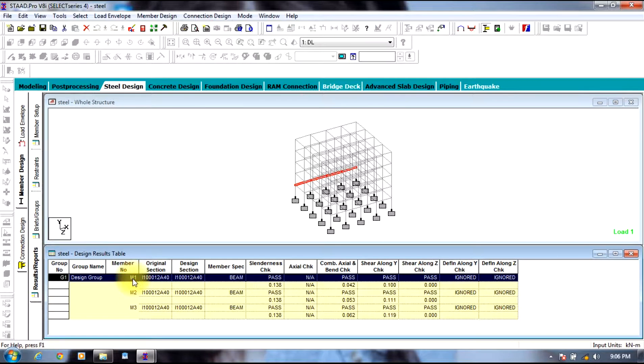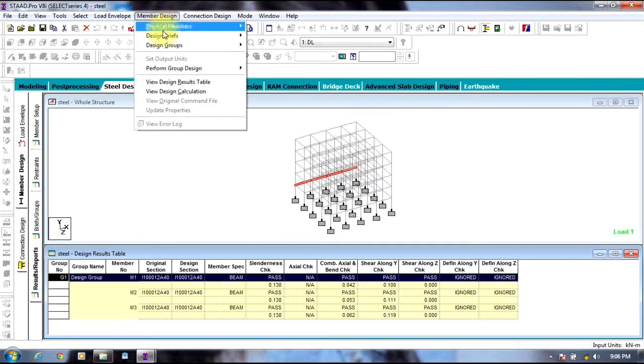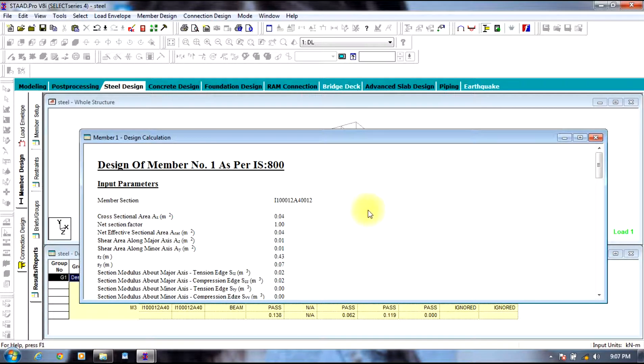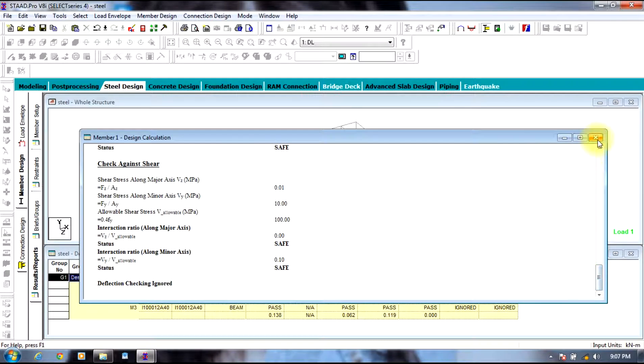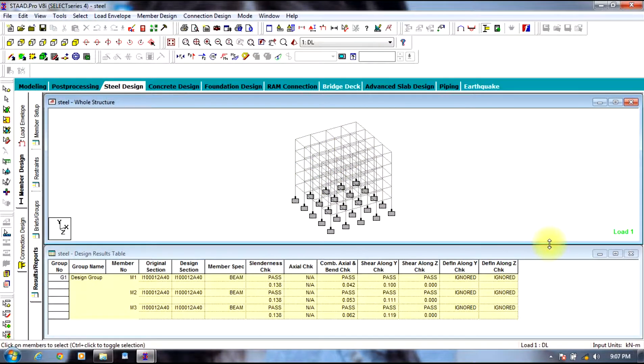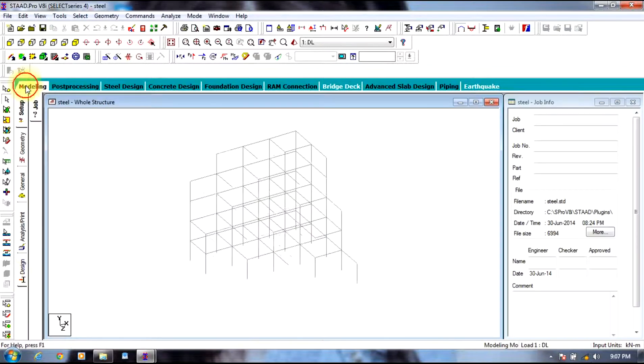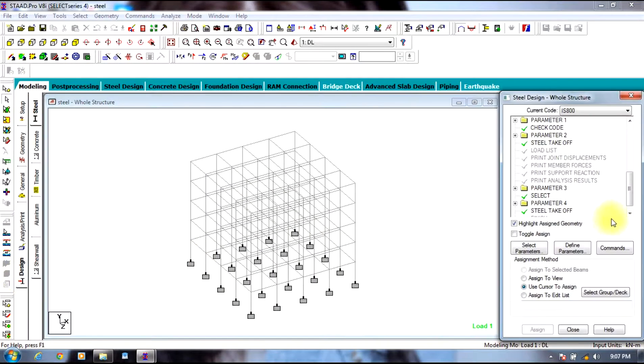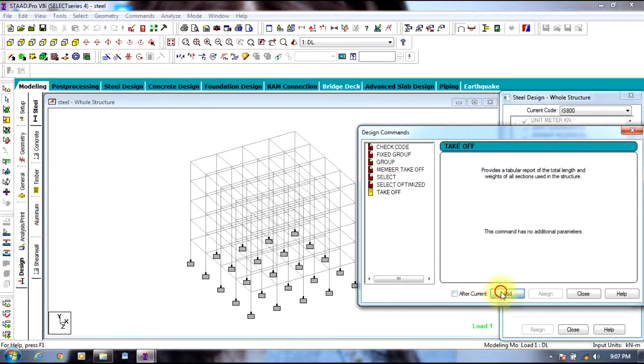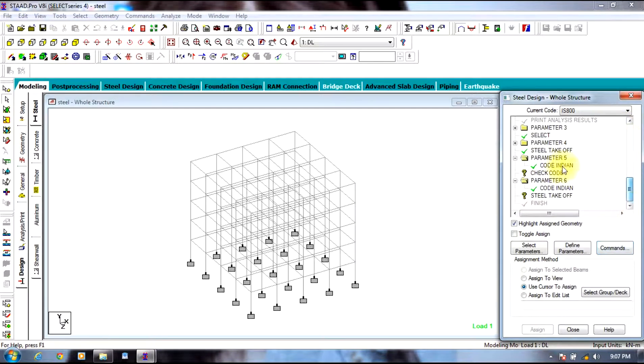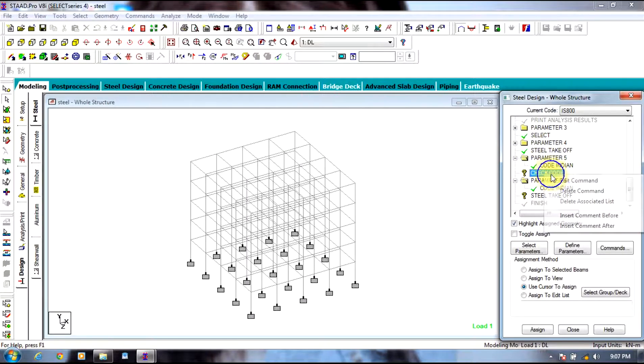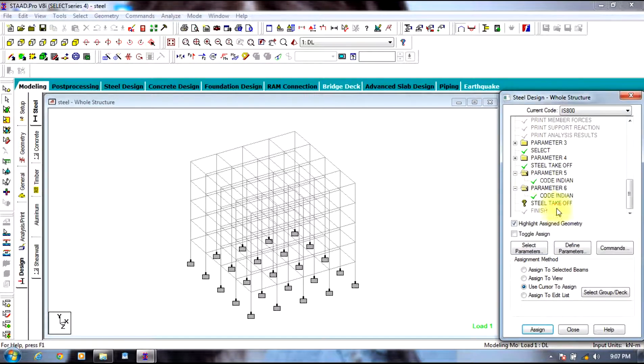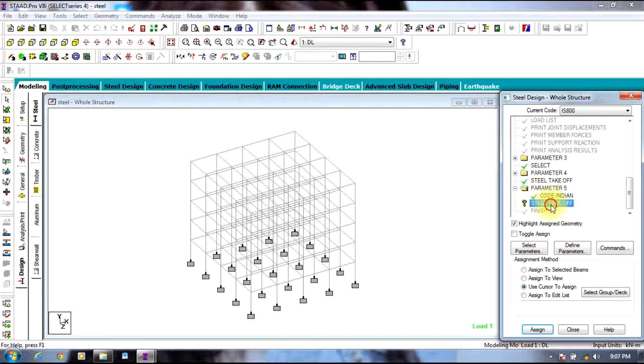As like this, in this way for all the members it can be done. However, the basic will be going to design tab, defining parameter, selecting check code and take off, then assigning it to the members. As you can see, it is already assigned, so no need to assign once again.